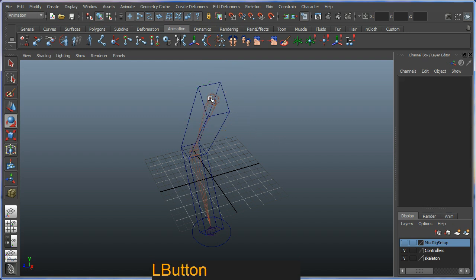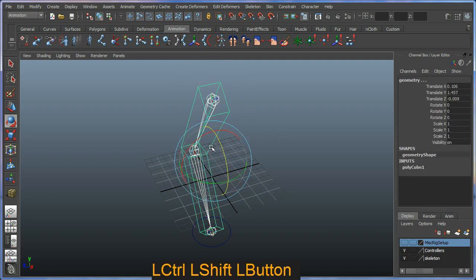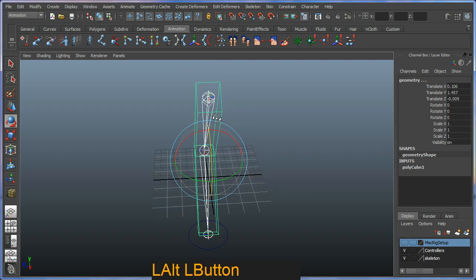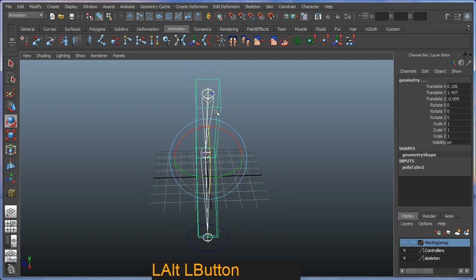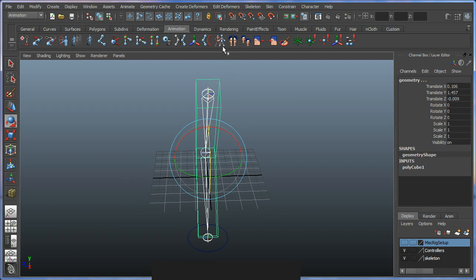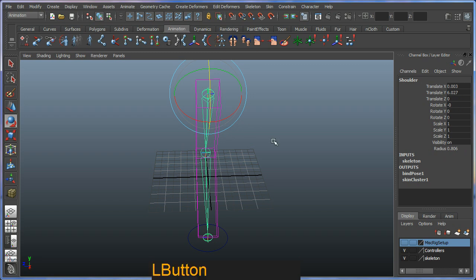So selecting my bones first and selecting my mesh second, control shift. And you should see that my source and target is selected. Source is always represented with the white, target is always the green. And I'm just going to hit my smooth skin operation or smooth bind.